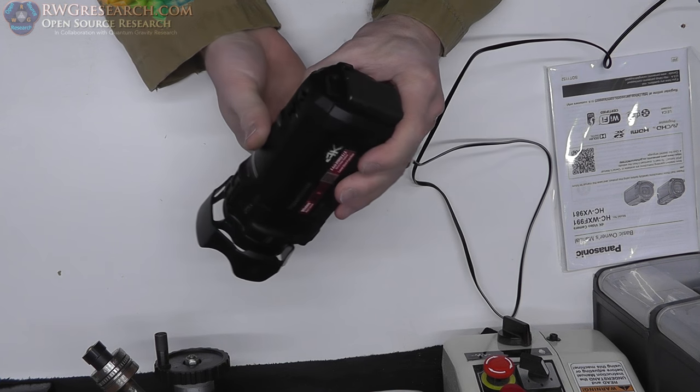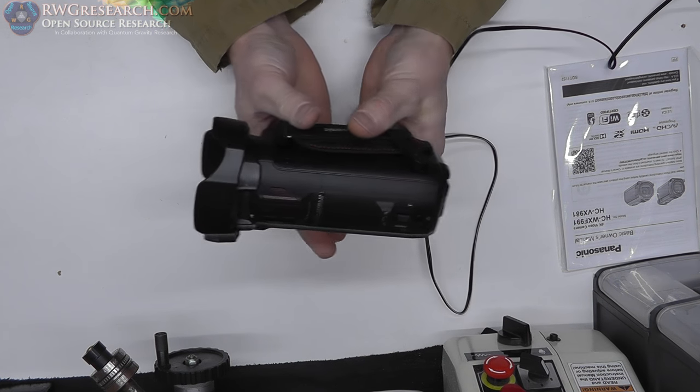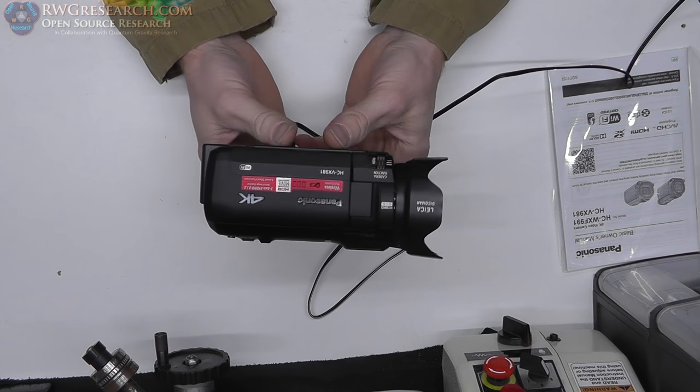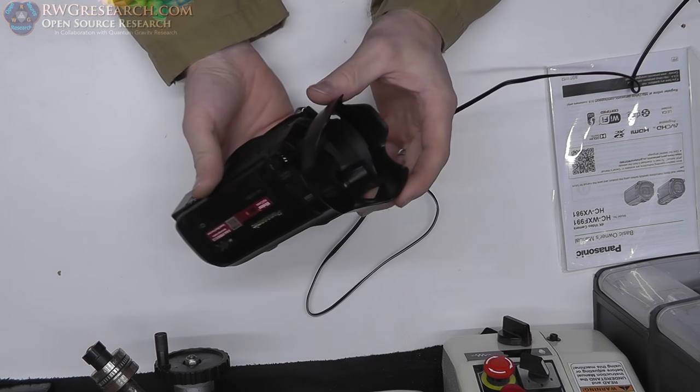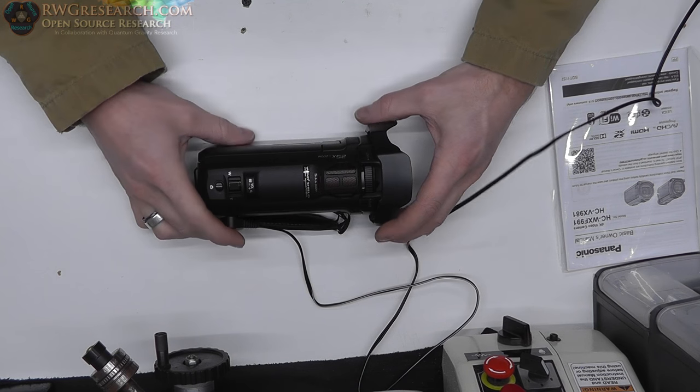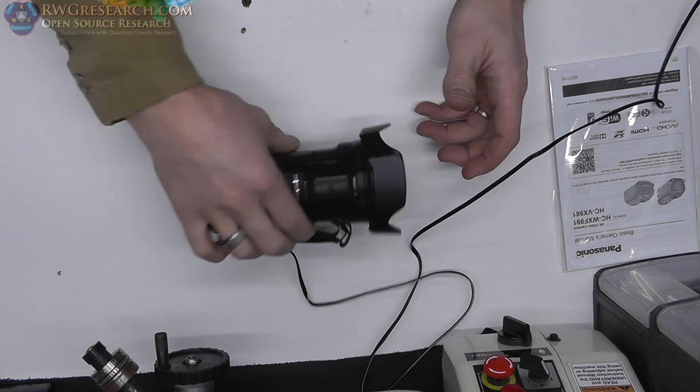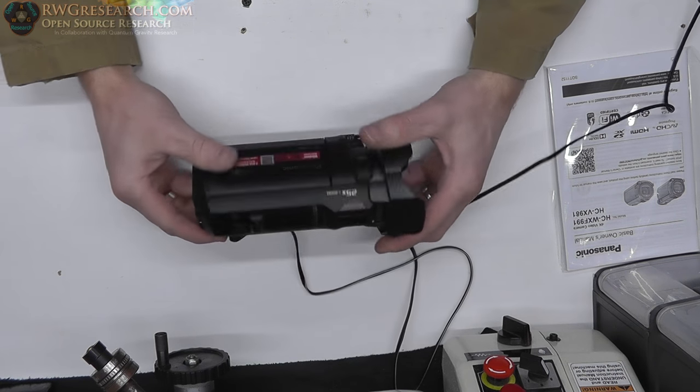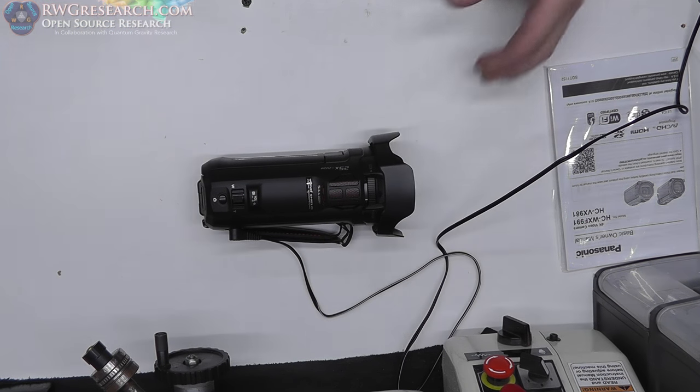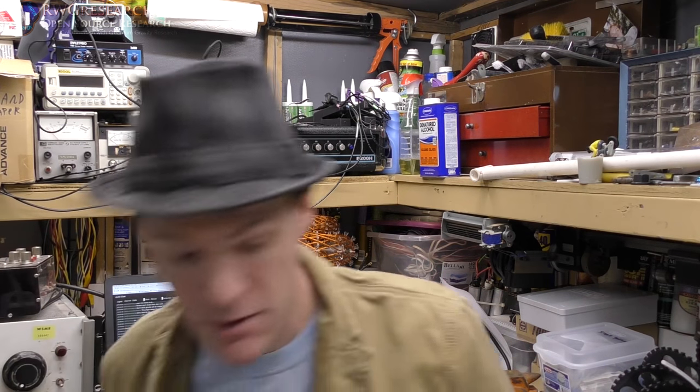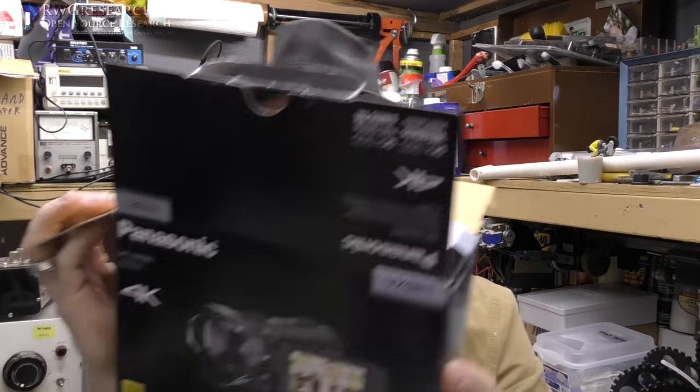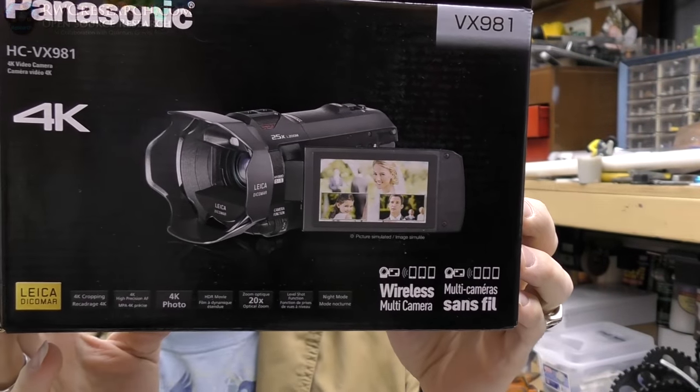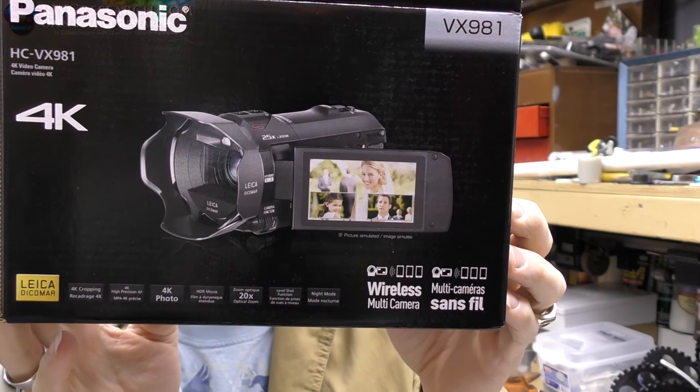And what I'm going to do is actually post a review using this thing in a different video after I get some actual use out of it and see how I really like it. So far it feels heavy, not heavy, it's actually feels pretty light but it feels bulky. But that's just because I'm used to such a compact camera. Alright, so that is my quick unboxing, probably not real quick, of the Panasonic HC-VX981.